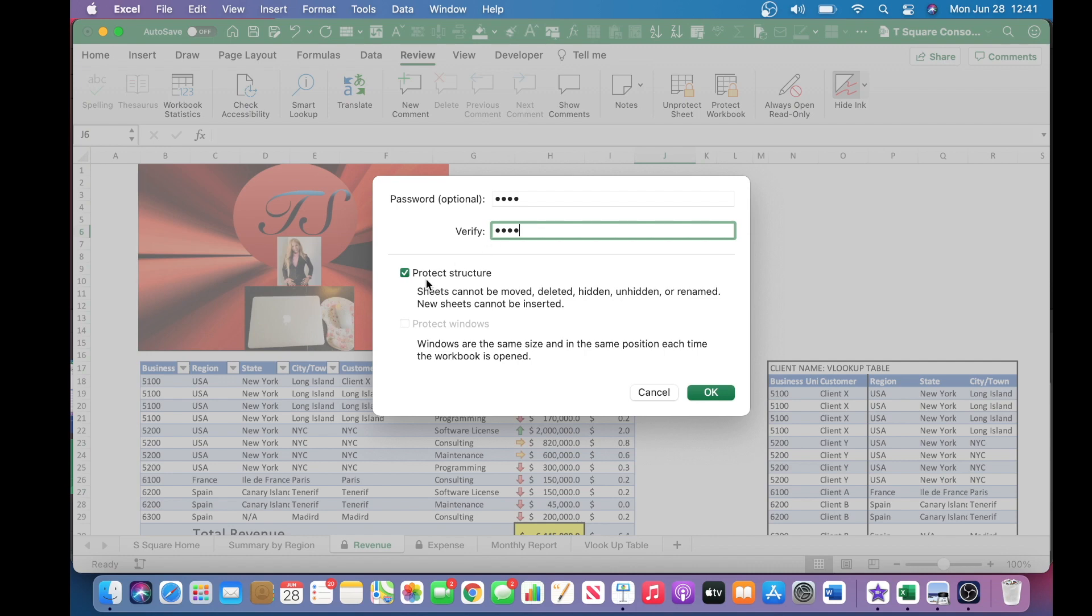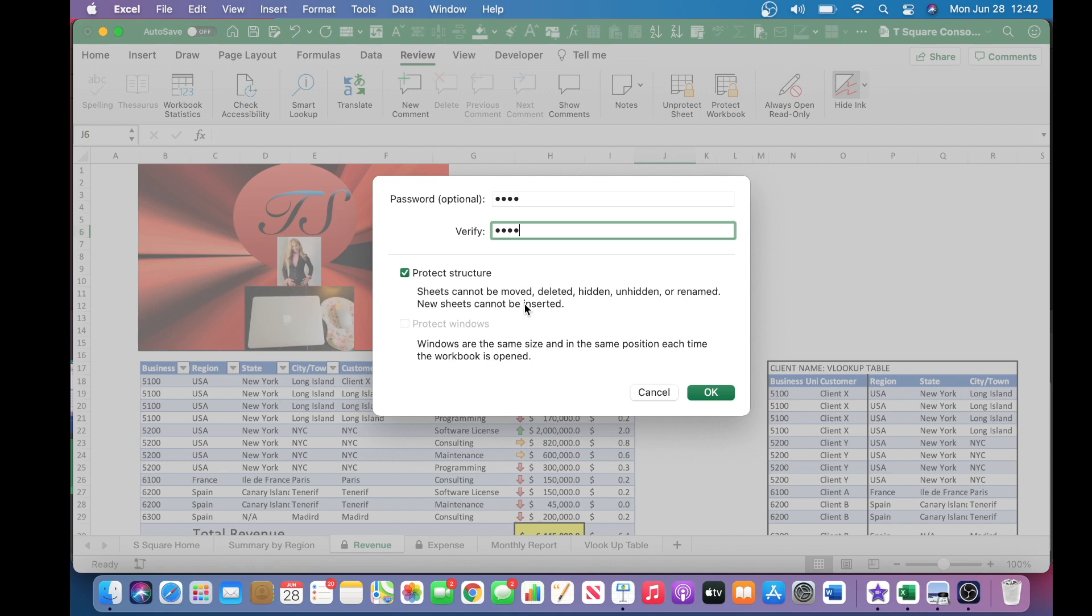And now it protects the sheets. So you can read it here that the sheets cannot be moved, deleted, hidden, unhidden, or renamed. Your sheets cannot be inserted, as I mentioned earlier. So once you have completed the password and verified the password, if that's an option to you, you just click OK.